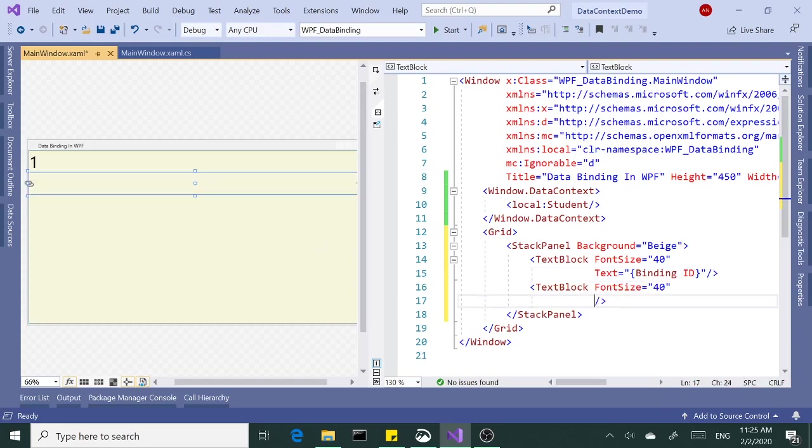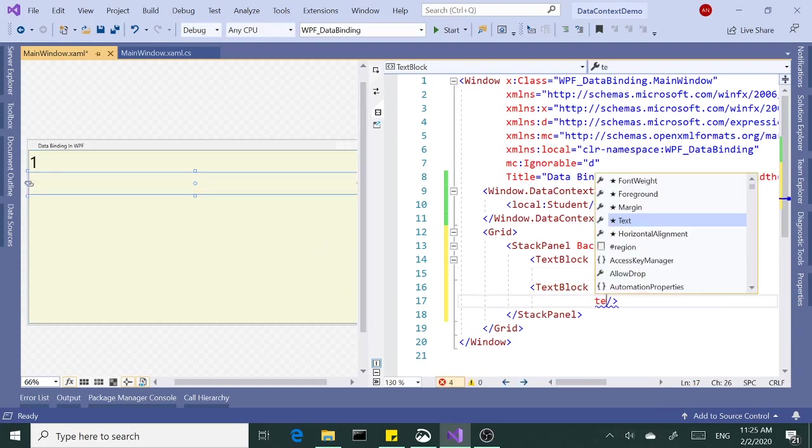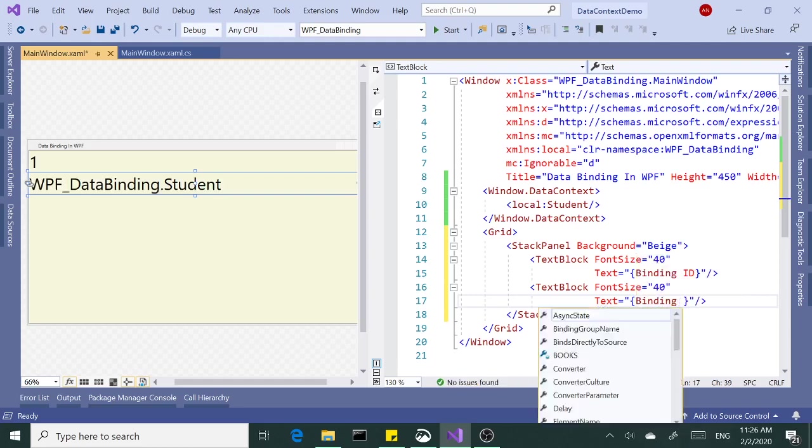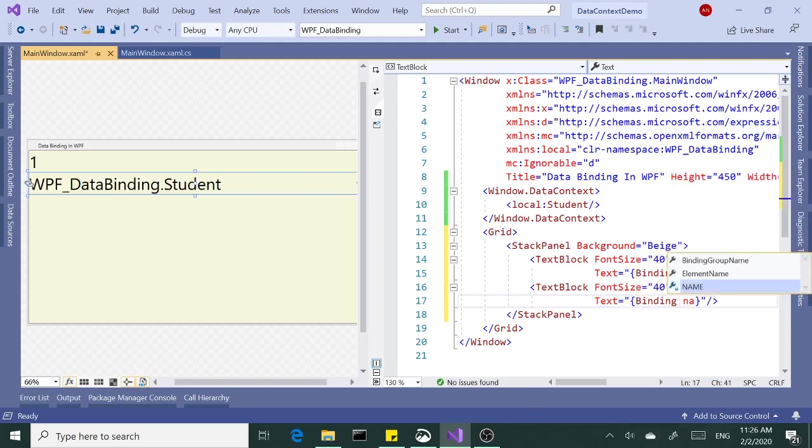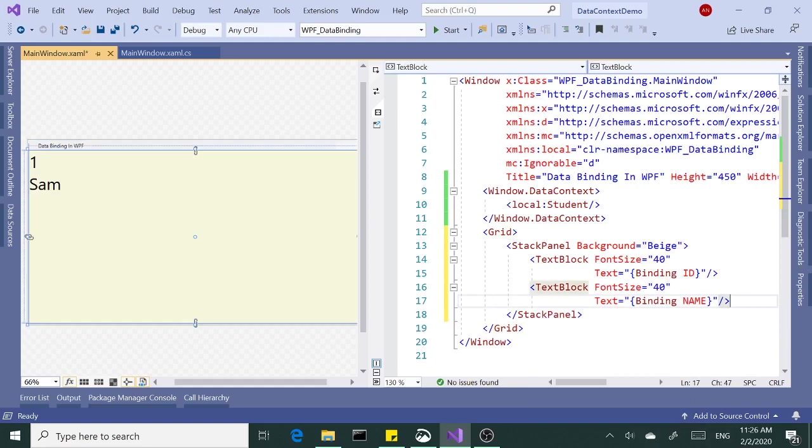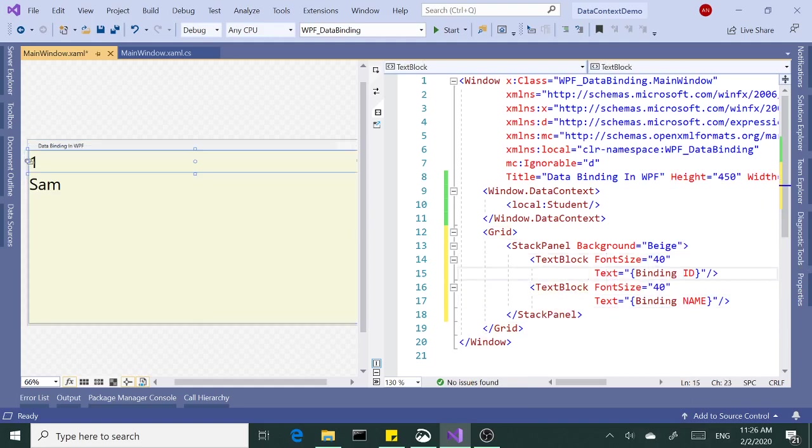Same thing here. Let's set the text to binding, open, close curly braces of course, and name. That's how you deal with text block or text box or label.